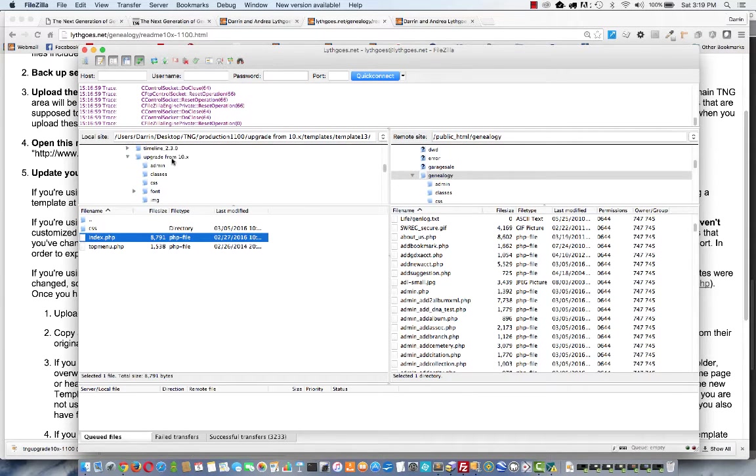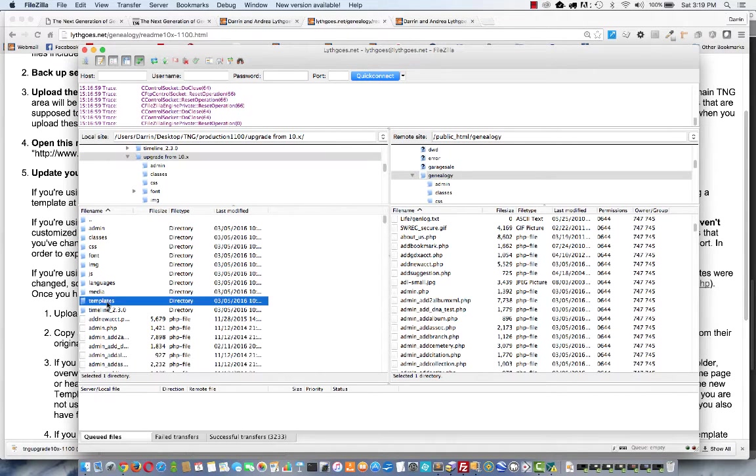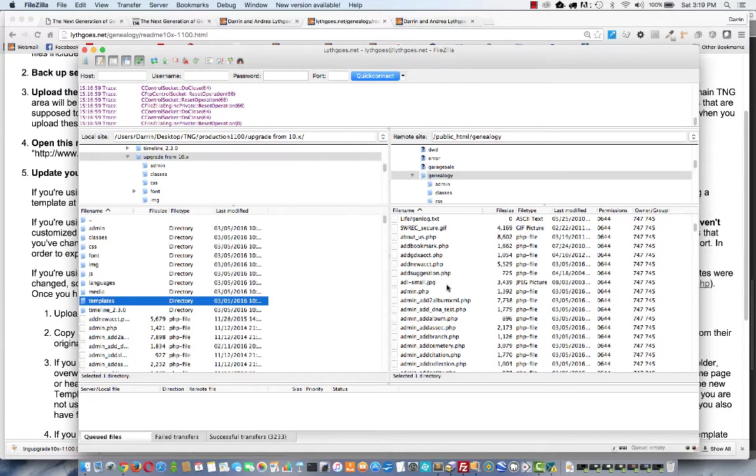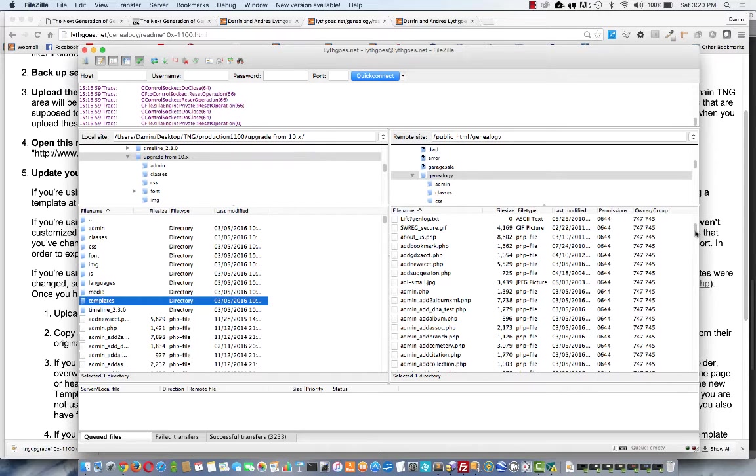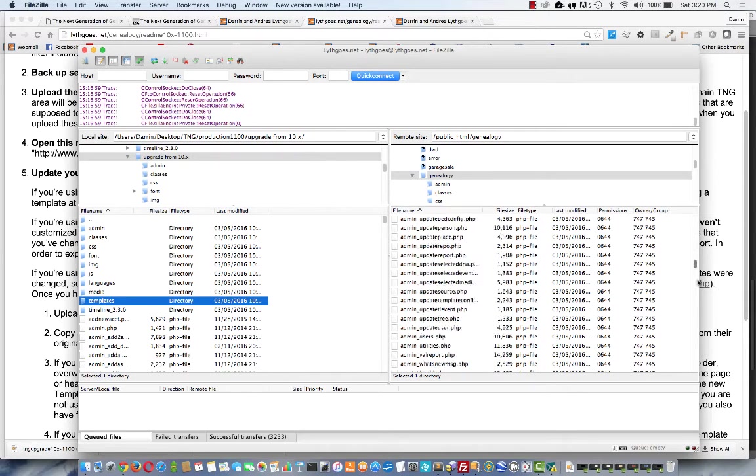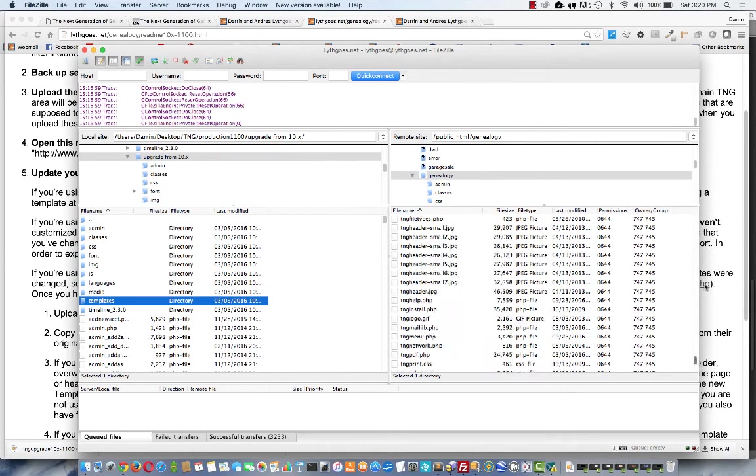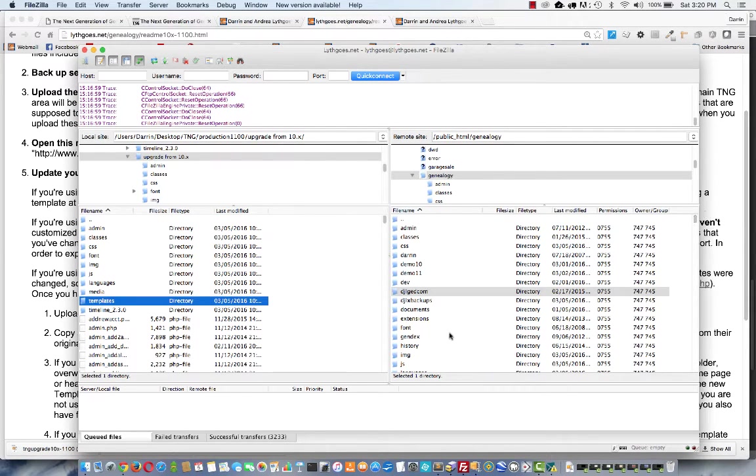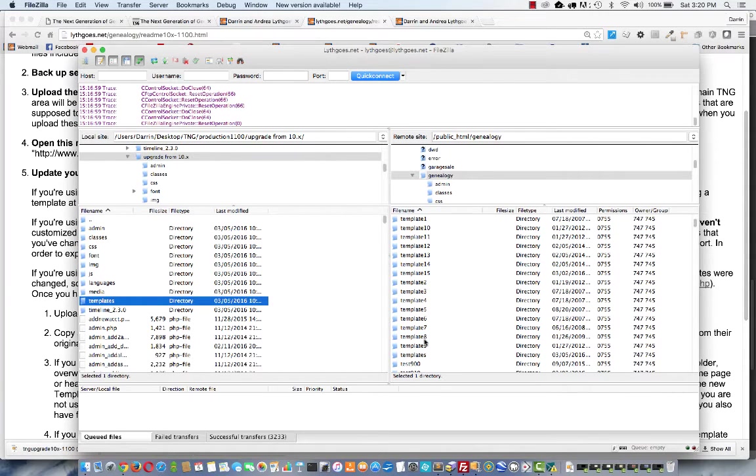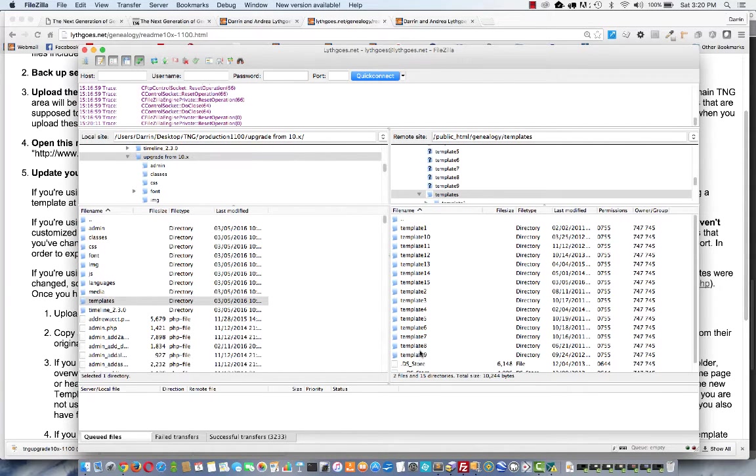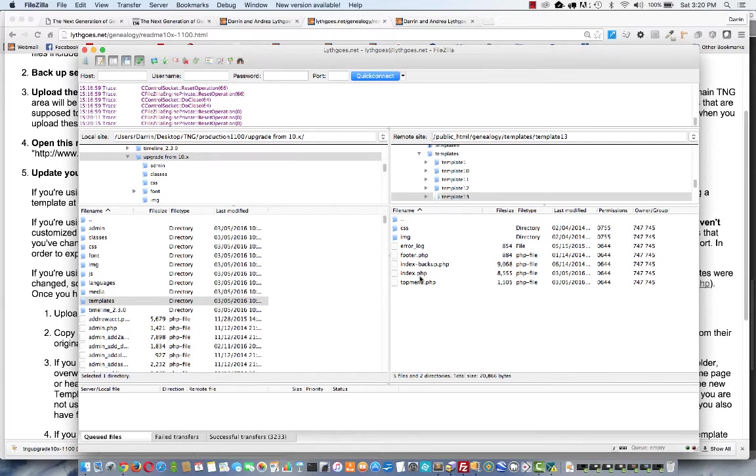Now, if you have customized some of the files that are in the templates folder, you'll want to be careful of that. What you might want to do instead is to first go over to find your templates folder on the right. Here it is. Find your particular template in the files that you've changed and see how I've got indexed backup.